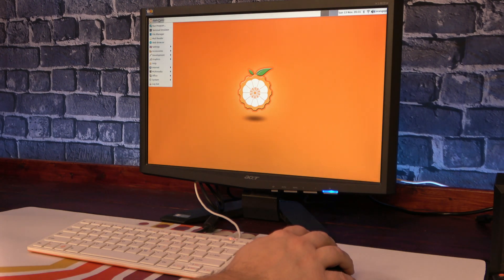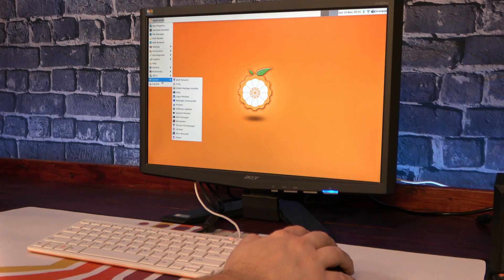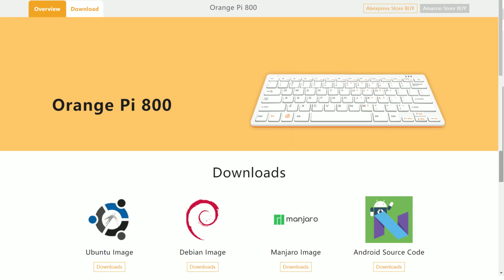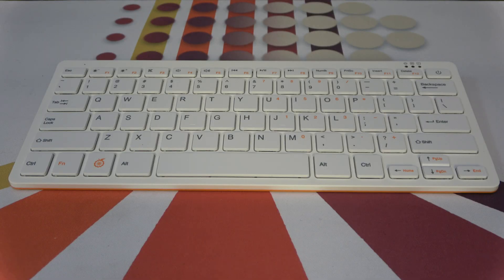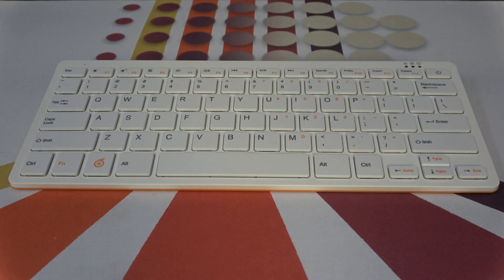Overall, I found the included OS to be a bit lacking. There are a few different ones available on the Orange Pi website, but for now I wanted to review the unit as it arrived. So now the question is, how does the Orange Pi 800 perform?